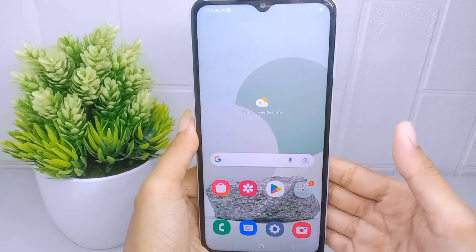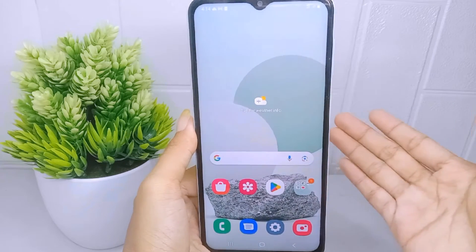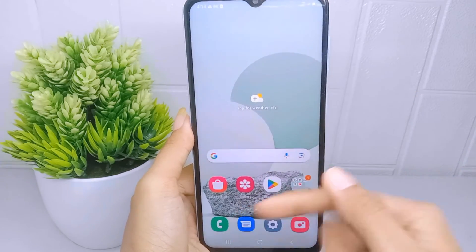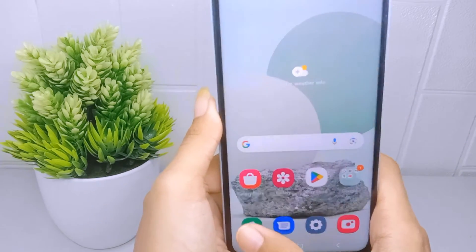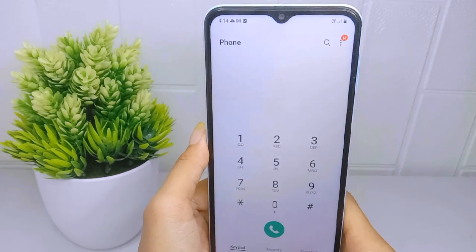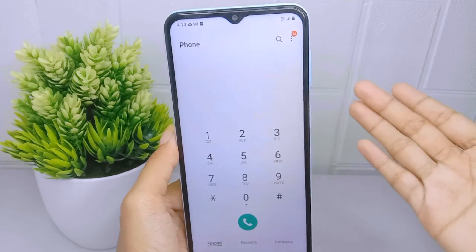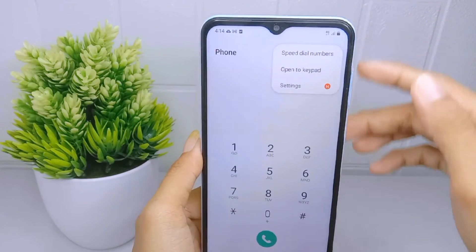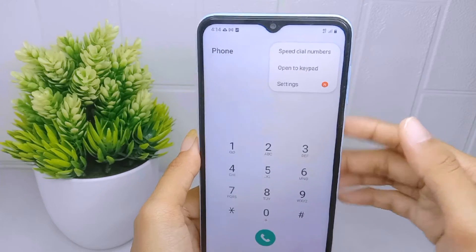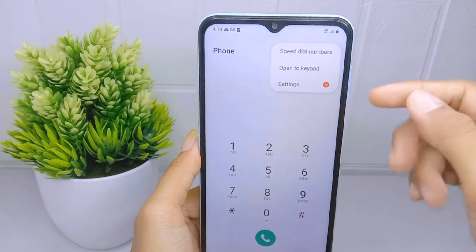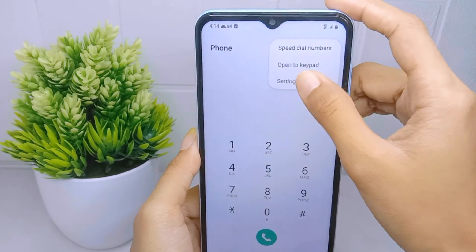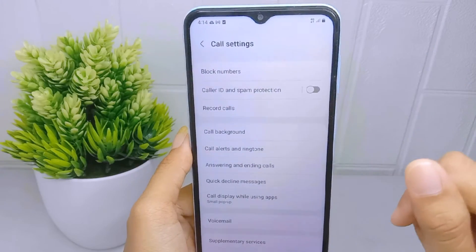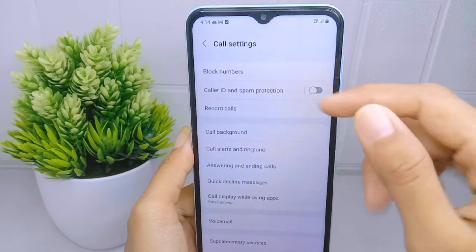To do that on this device, first please open the dial application. Then click the three dots at the top right corner, press the Settings option, and then select the Block Numbers menu.